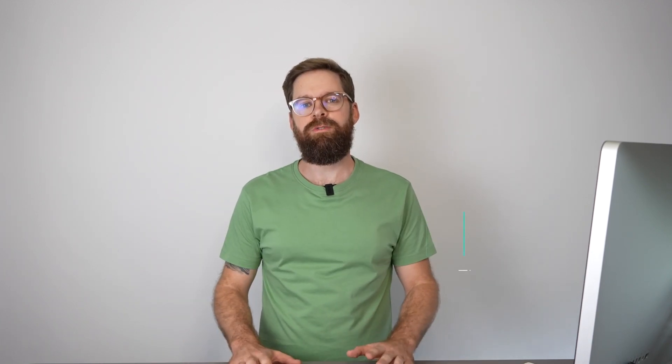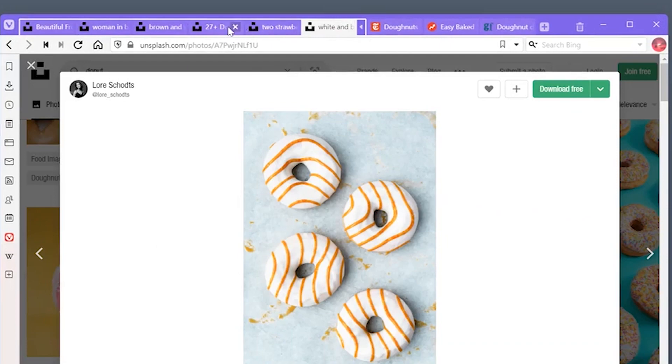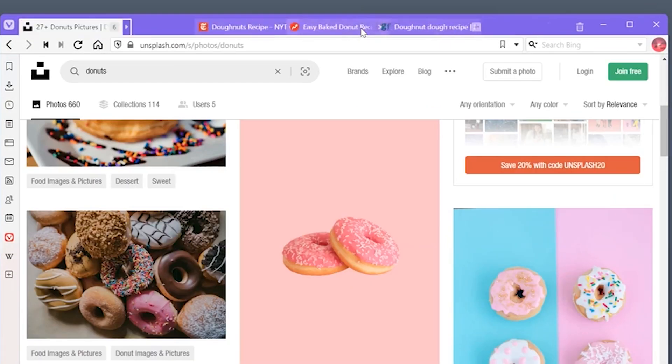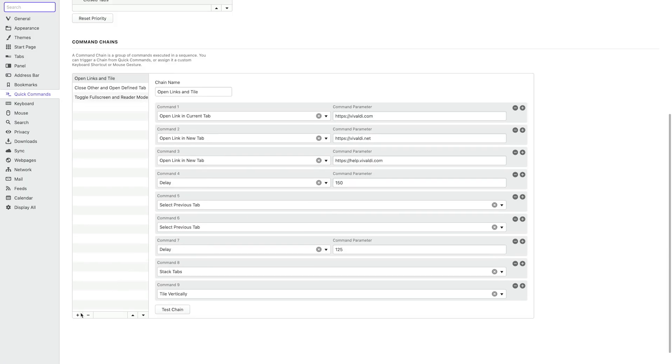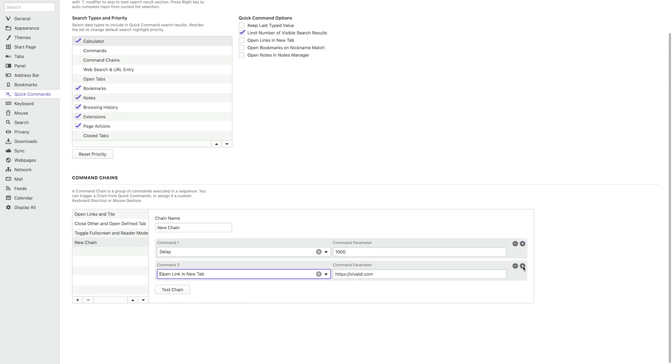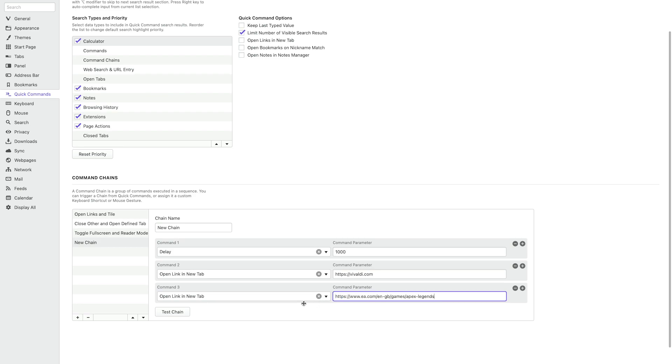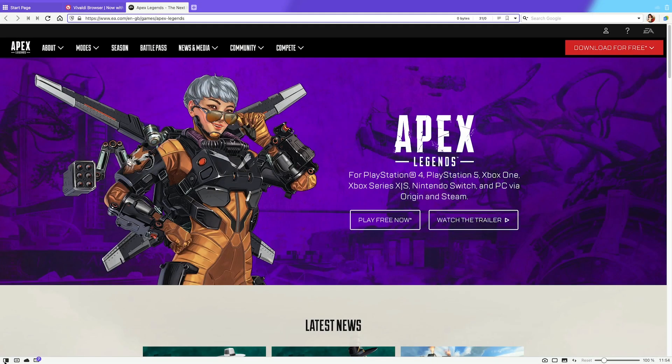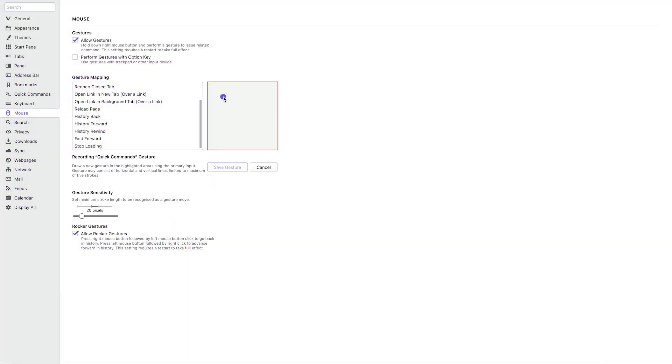In one of our latest updates, we released accordion tabs and command chains. You can now choose between three different tab stack styles: compact, accordion, or two-level tab stacks. With the accordion style, tab groups can be expanded or minimized inside the tab bar itself, helping you keep things tidy and uncluttered. Command chains let you create your own macros of commands within Vivaldi. You can choose from over 200 different commands and build up your own sequence to execute, assigning it a custom shortcut, a mouse gesture, or finding it via the quick commands menu. It's really powerful and flexible.